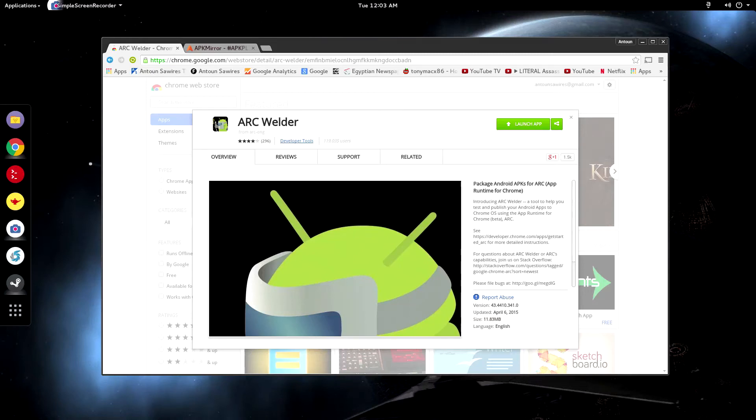What's up guys? My name is Anton Zueres and today we're going to be talking about Arc Welder. Arc Welder is a really cool Chrome app. Basically anything that runs Chrome can run Arc Welder.